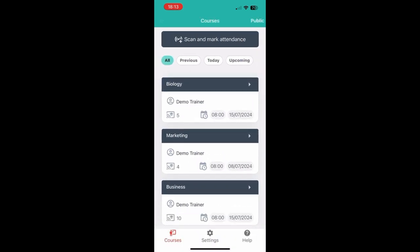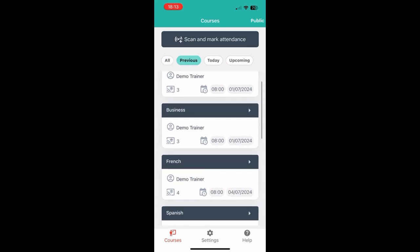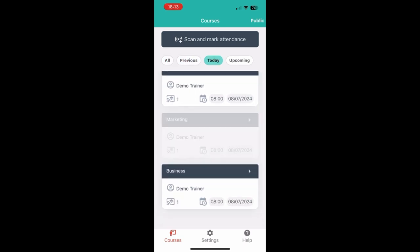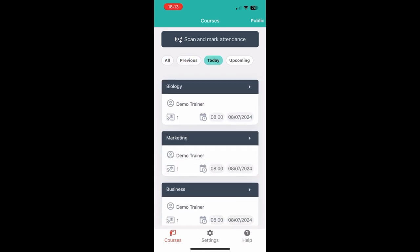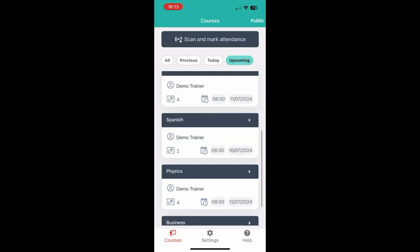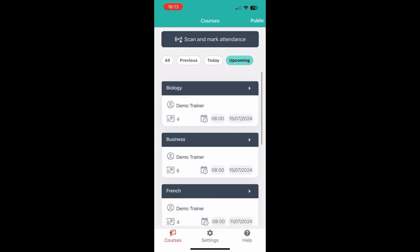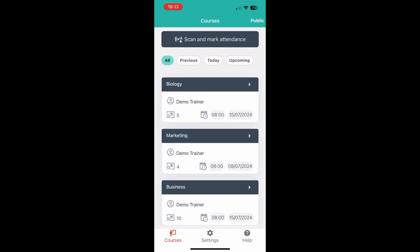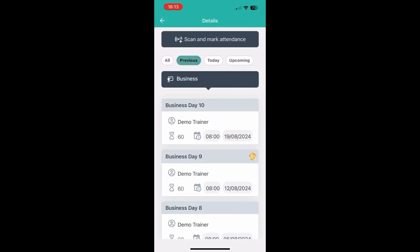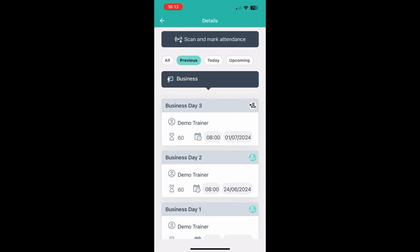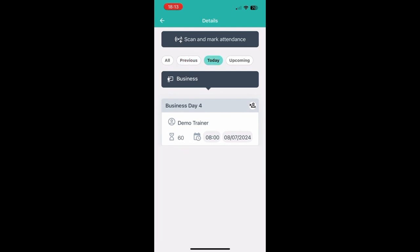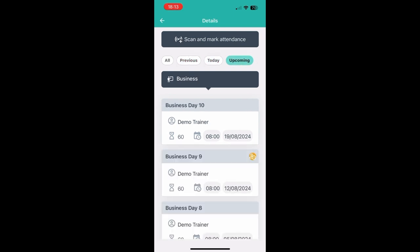Finally, you can always filter your courses by whether you have sessions in the past, today or in the future. And you can also filter within one of your courses for the sessions in the past, today or in the future.